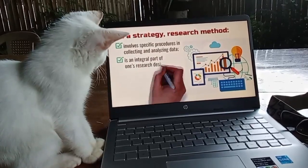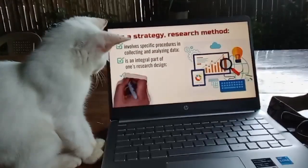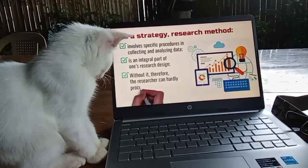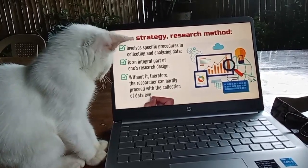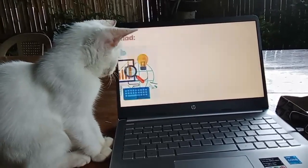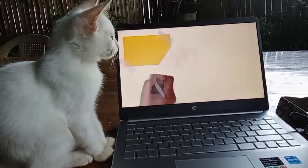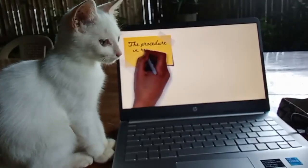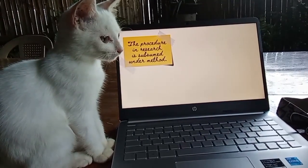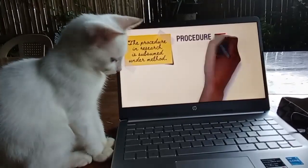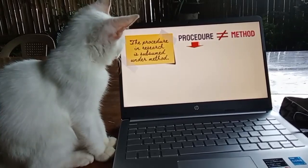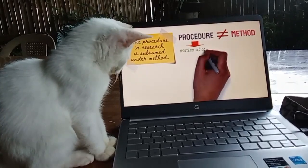Research design is an integral part of one's research; without it, the researcher can hardly proceed with the collection of data, even if she has a well-defined research problem. It is important to note that procedure in research is subsumed under method, and hence the term procedure is not synonymous with method. Procedure, as we can see, is a series of steps